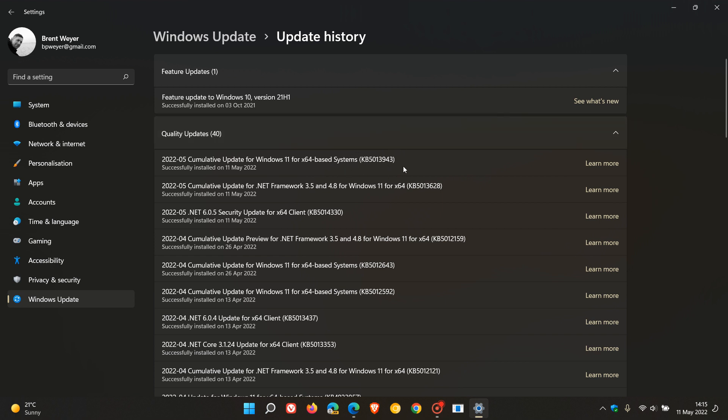This, like all Patch Tuesday updates, is mainly a security update and addresses numerous security issues in the Windows 11 operating system.